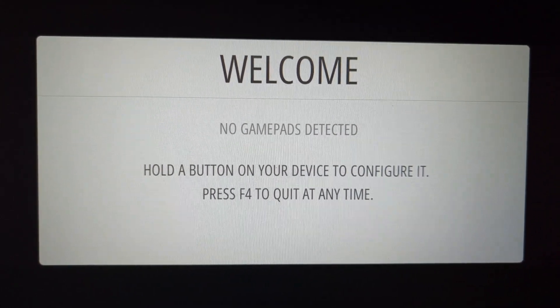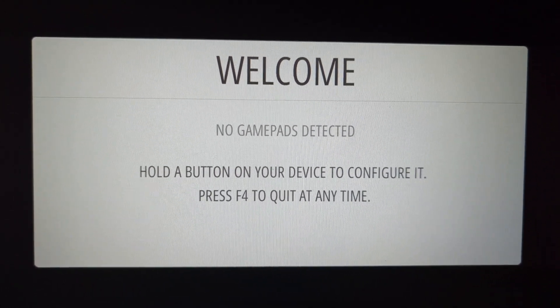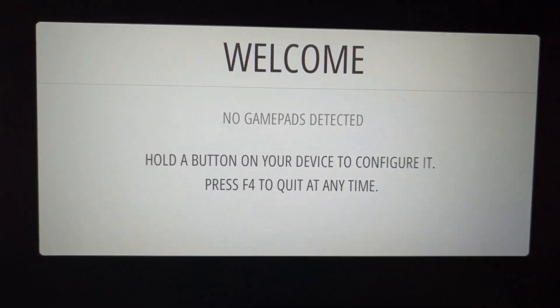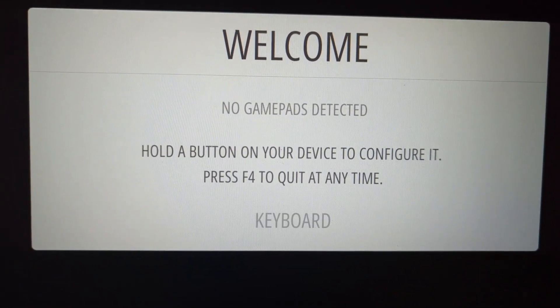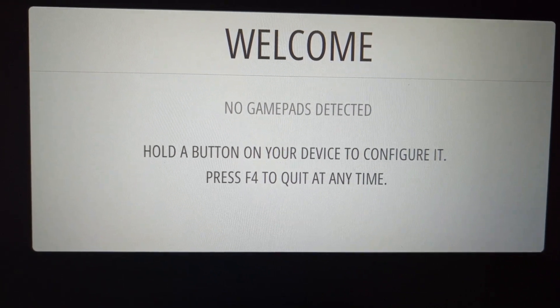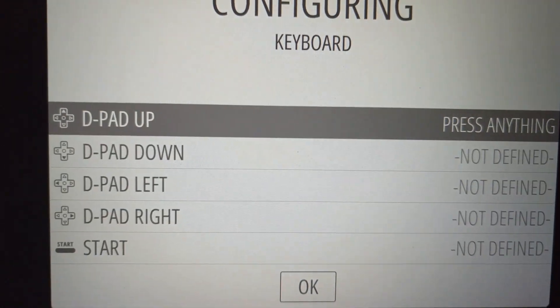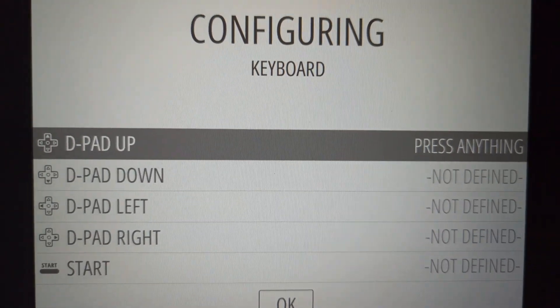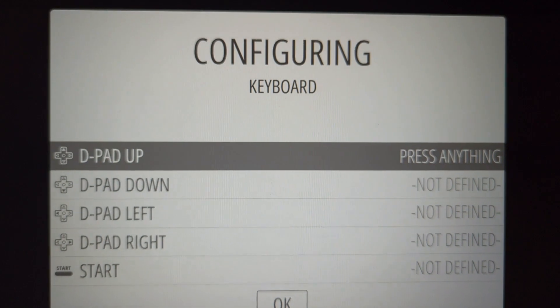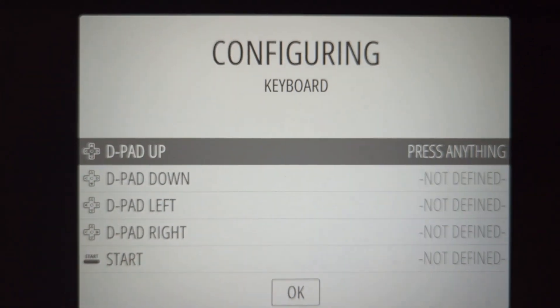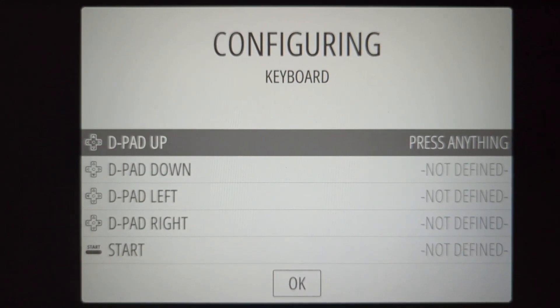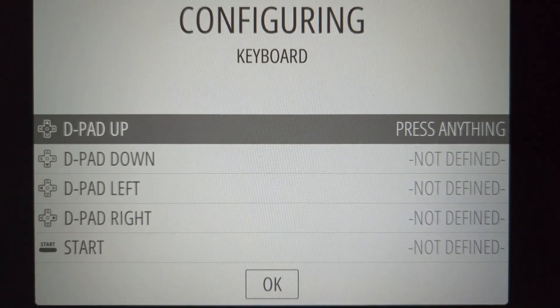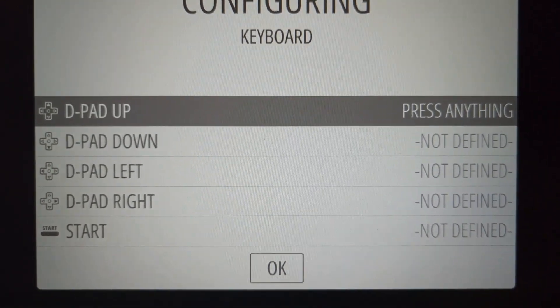So here it says hold any button on your device to configure. So I'm just going to hold the keyboard. And here we can just configure the keyboard as my controller.